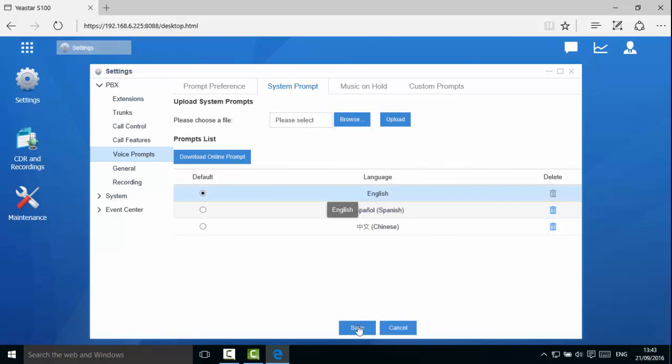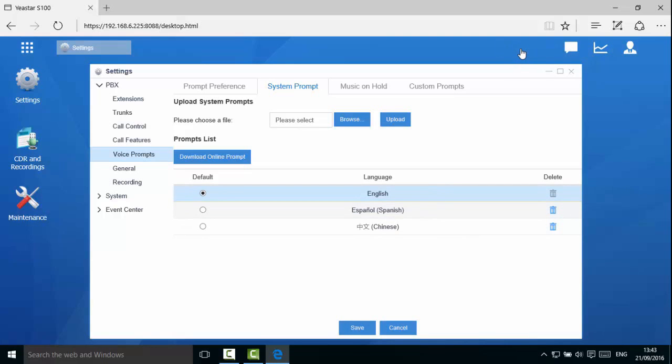Now select one of the prompts to make it a default prompt. Individual extension users can select a prompt different from the system default. If the user of extension 1000 wishes to use Spanish system prompt, he or she can make the change on extension edit page.